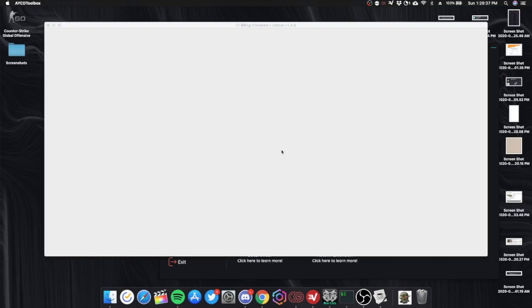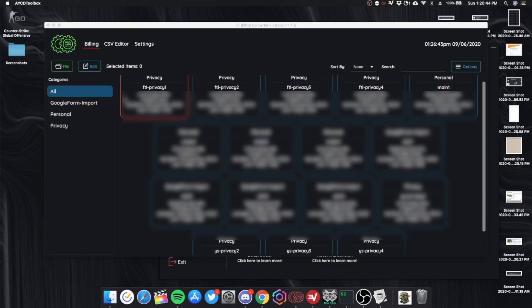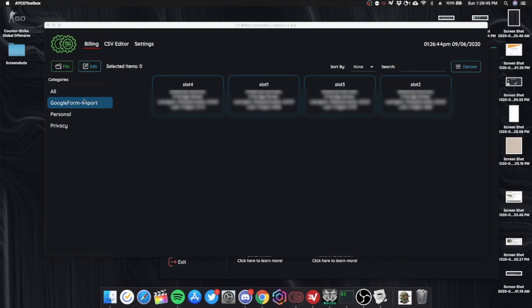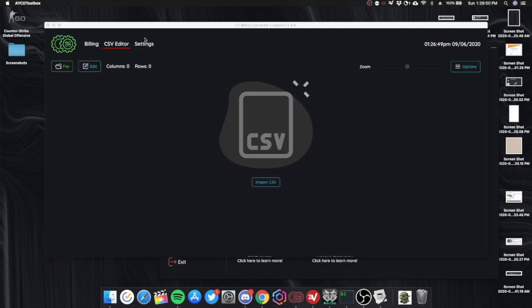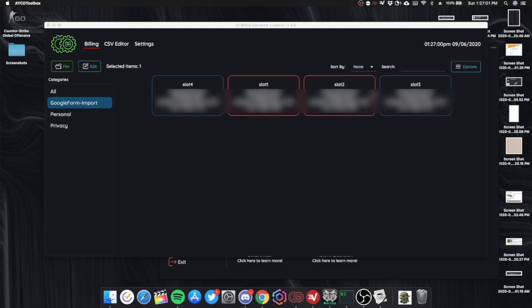So Billing Converter is my favorite part about AYCD. You can have, if you run swaps for example, you use a Google form right? So you can put it into CSV and export it as a billing. So here I have some swaps for the server owner. I was running swaps for him.